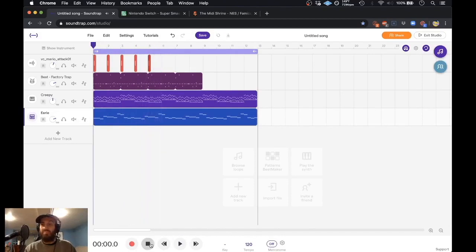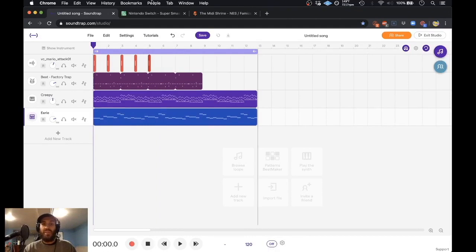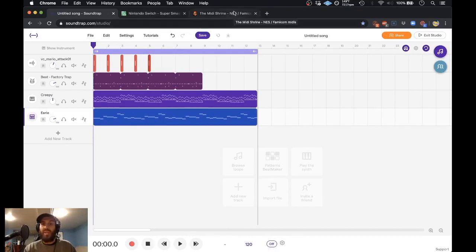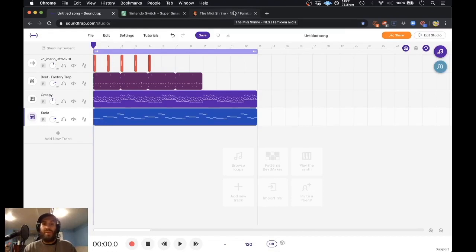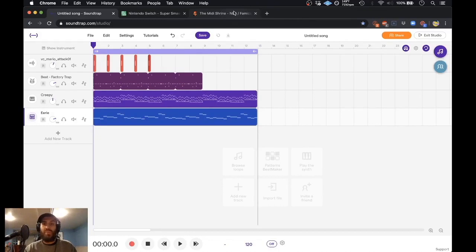And that's really it on how to implement video game samples into your Soundtrap project by using either sounds straight from the game itself or looking at MIDI notation that you can sample and chop up. And so my name is Christian from Building Beats. If you want to know more about Building Beats and what we do, you can visit our website at www.buildingbeats.org.